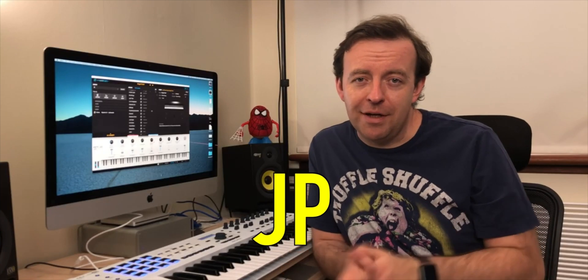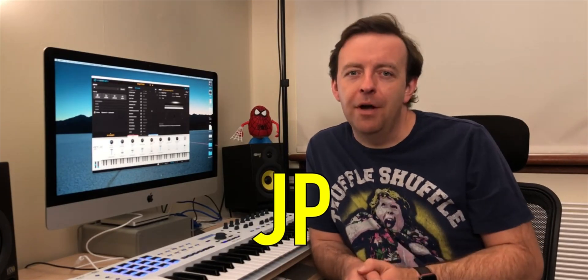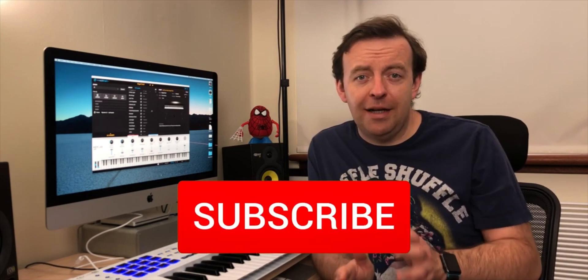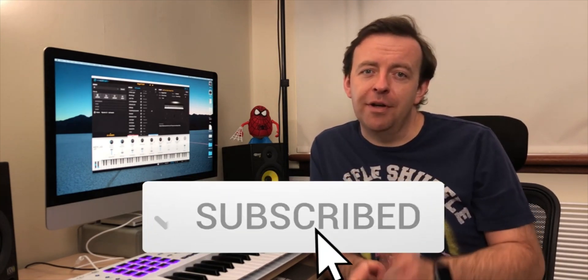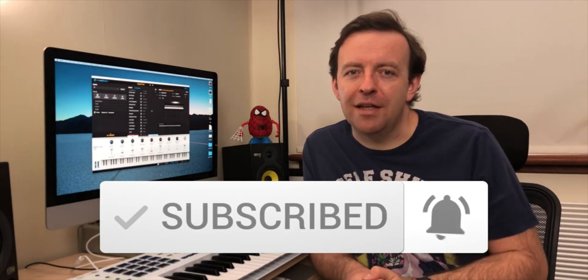Hey everyone, it's JP. Welcome to the channel. If you've never been here before and you want to learn all about music tech and looping, start now by clicking the subscribe button, hit that bell and you won't miss anything.